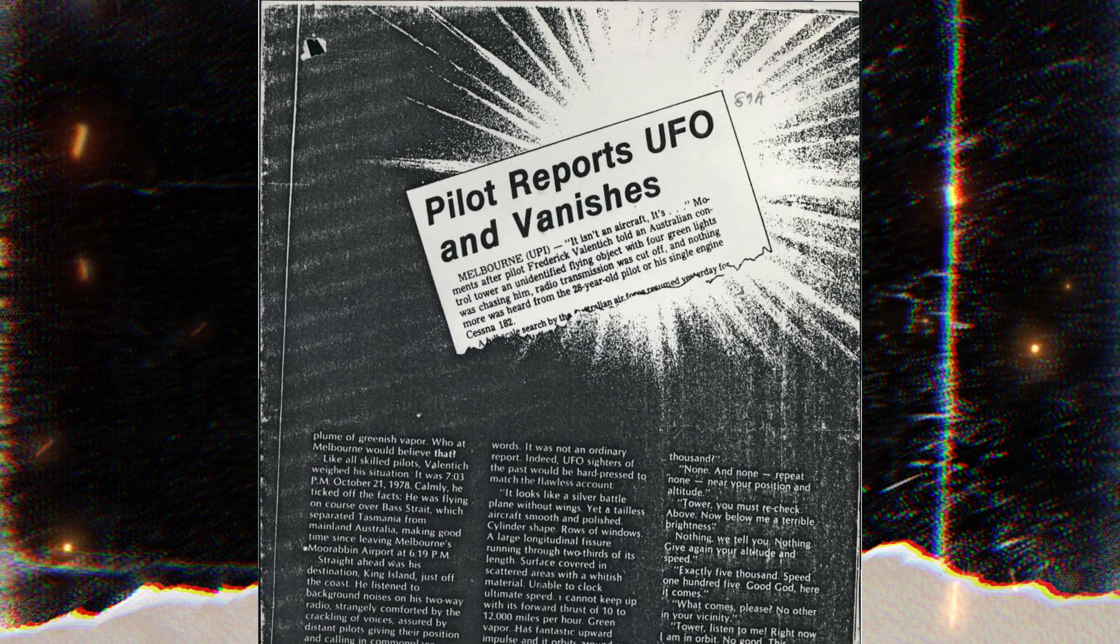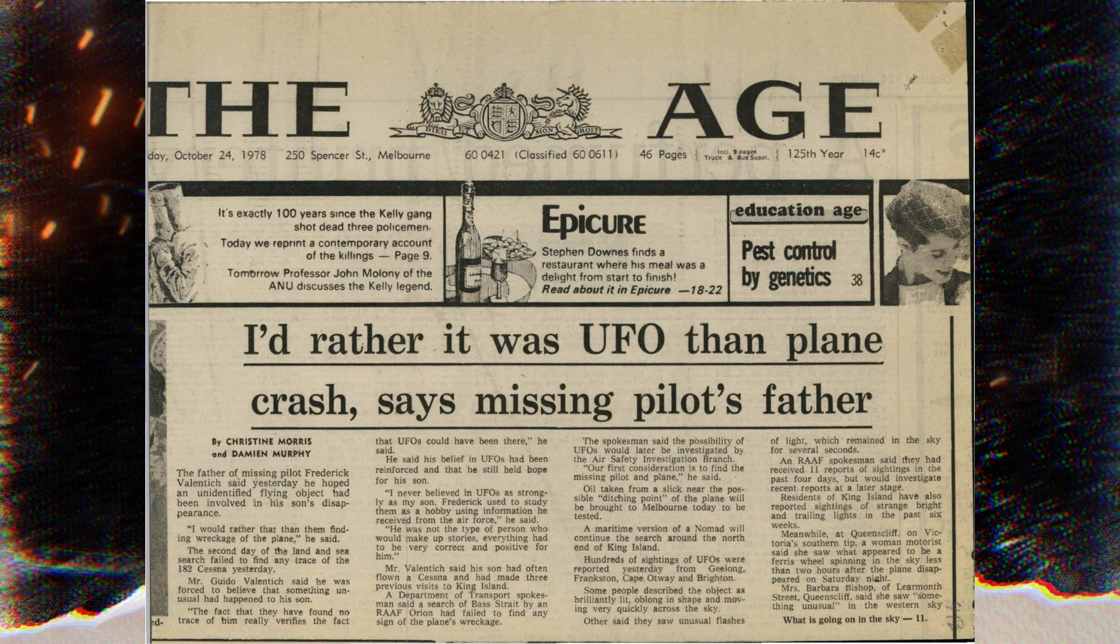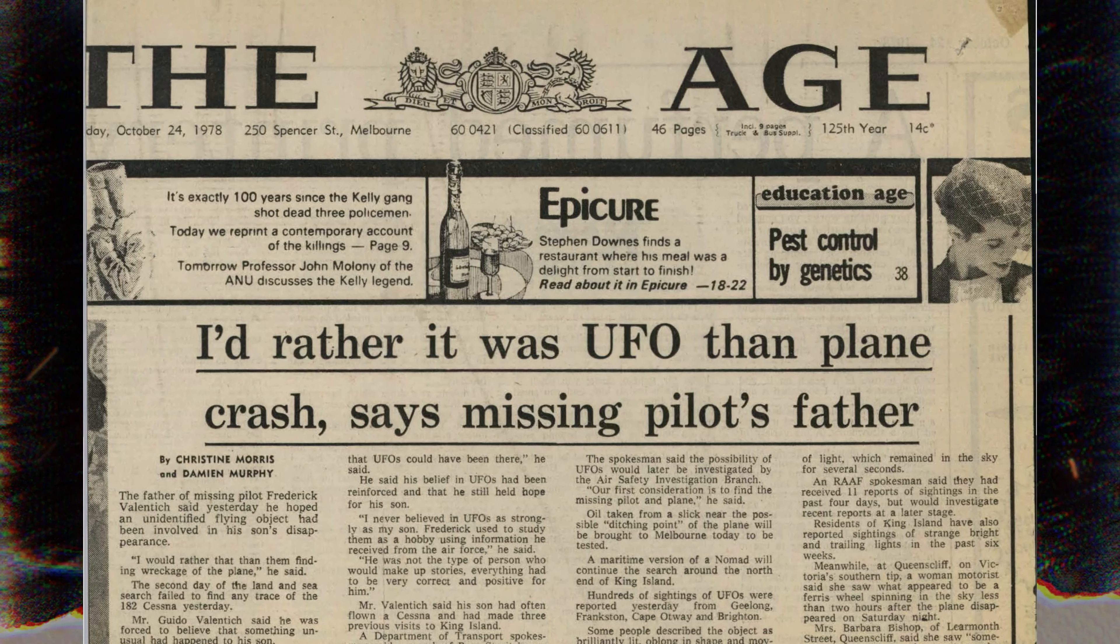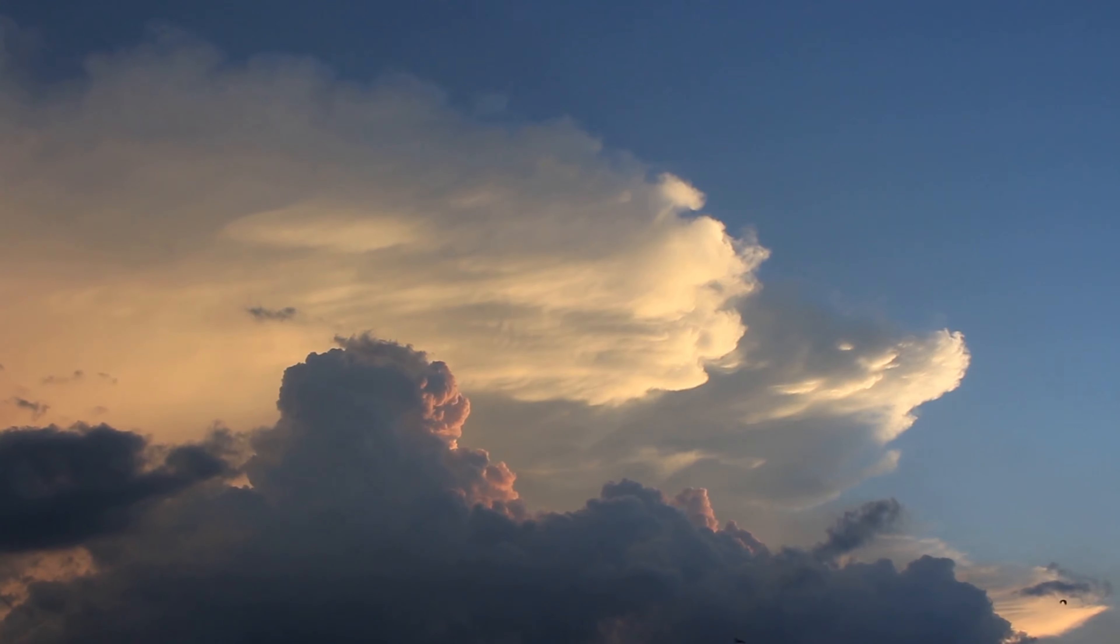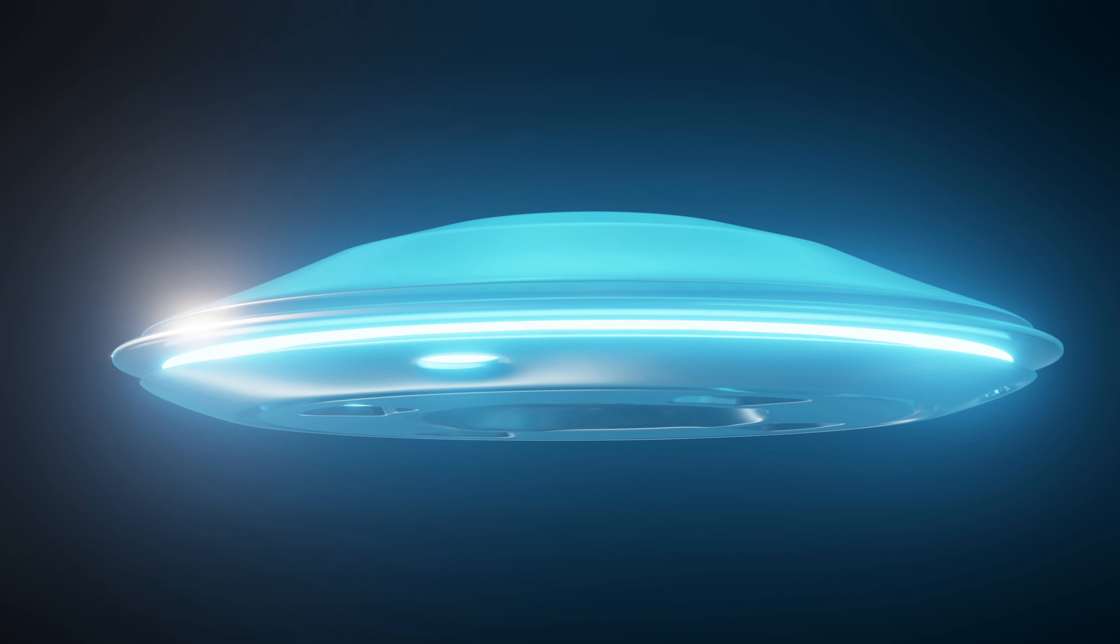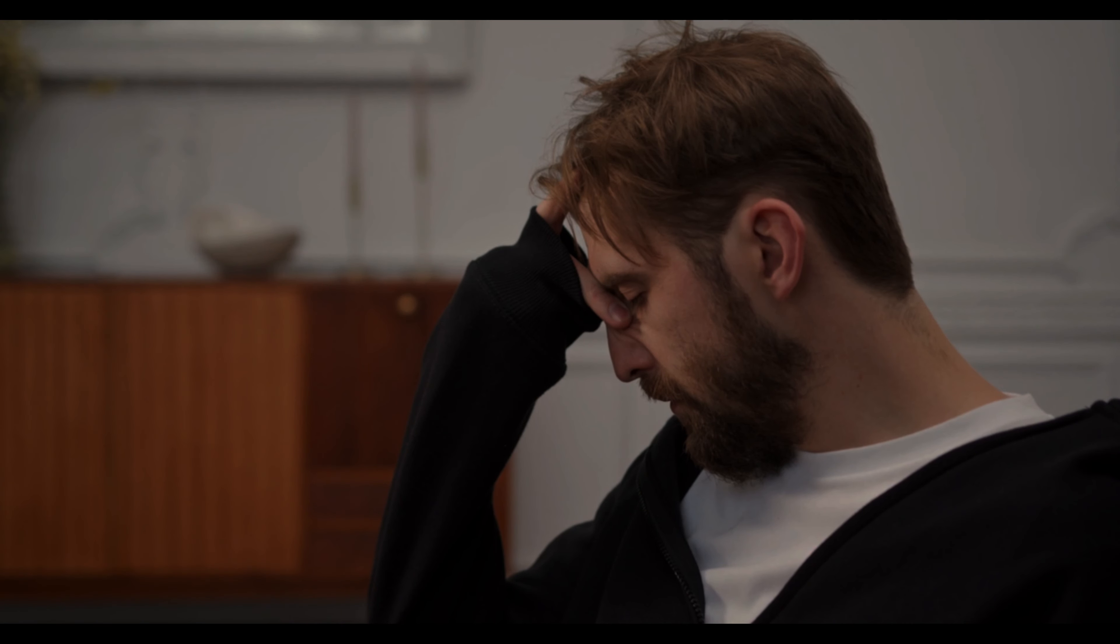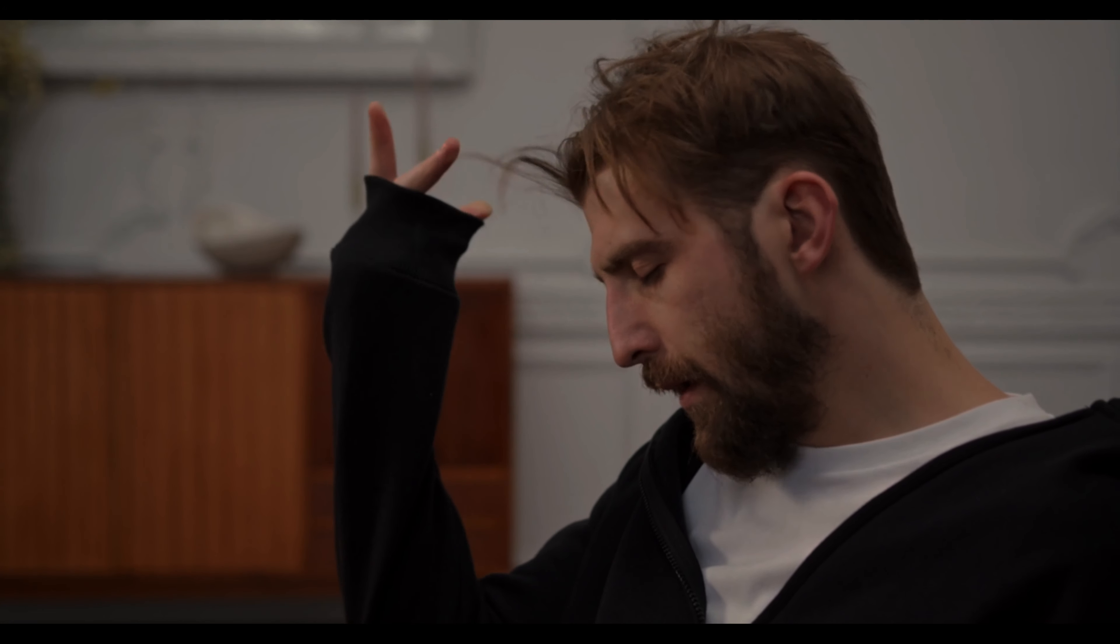There are many theories about what happened to Valentich. Some people believe that he was abducted by aliens, while others believe that he crashed into the ocean or was shot down by the military. One theory is that Valentich was disoriented and mistook a natural object, such as a cloud or a planet, for an alien spacecraft. Another theory is that he was suffering from some kind of mental breakdown.